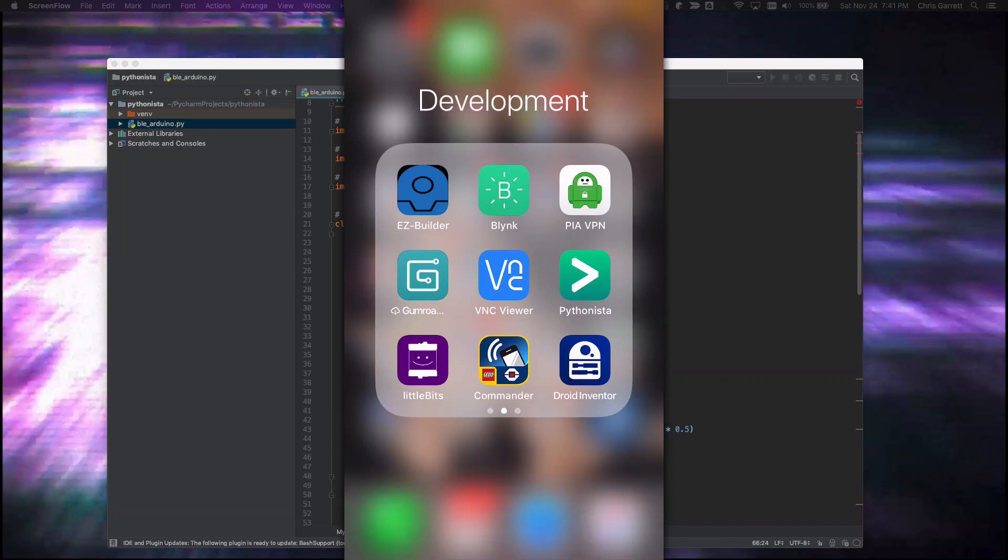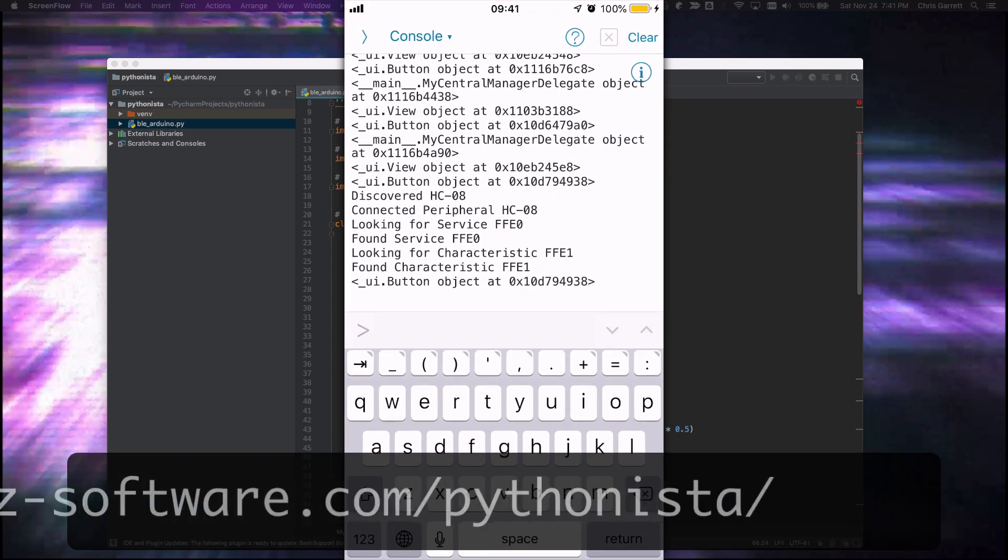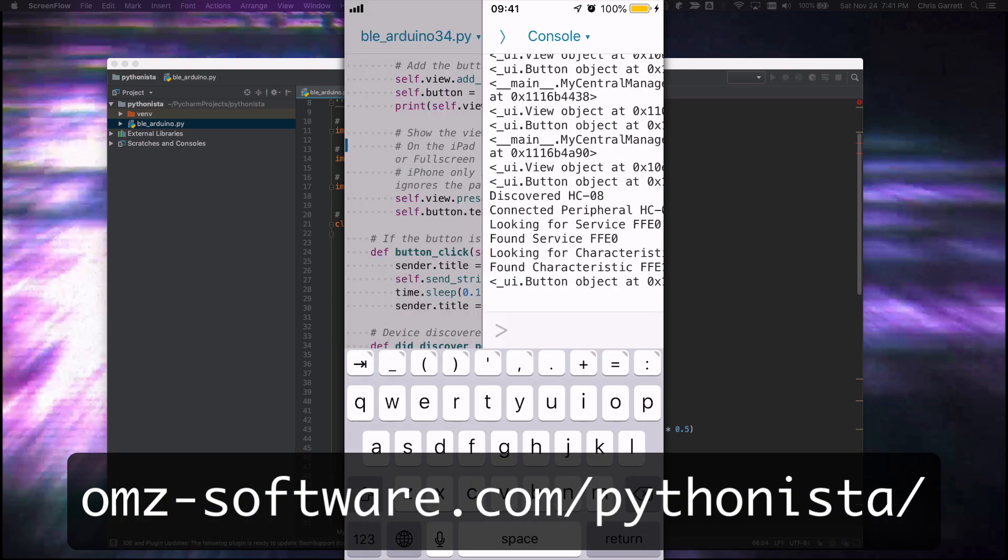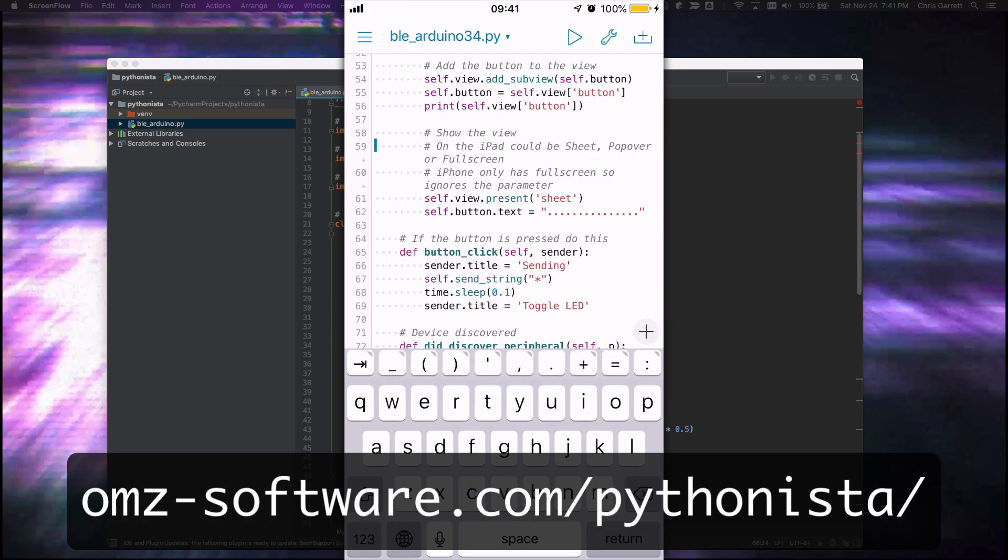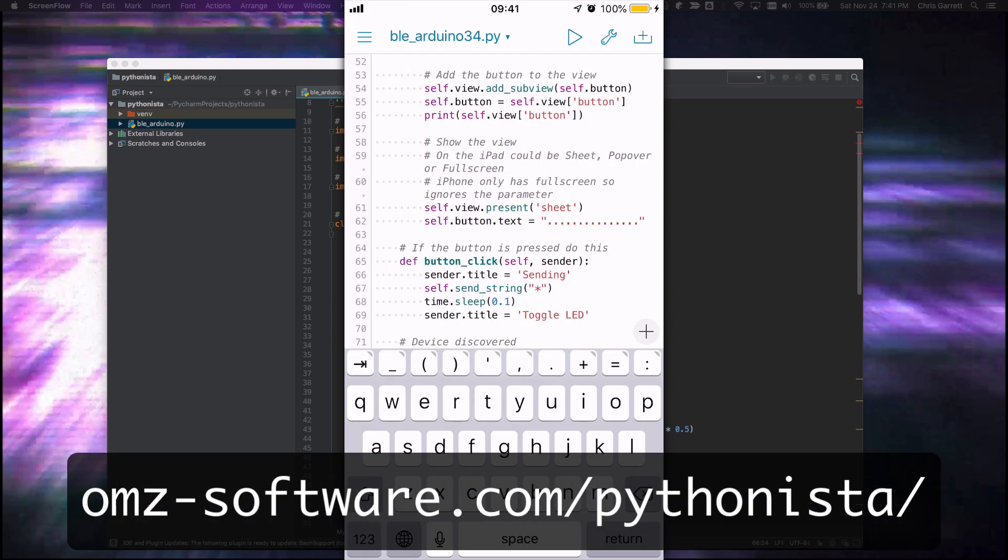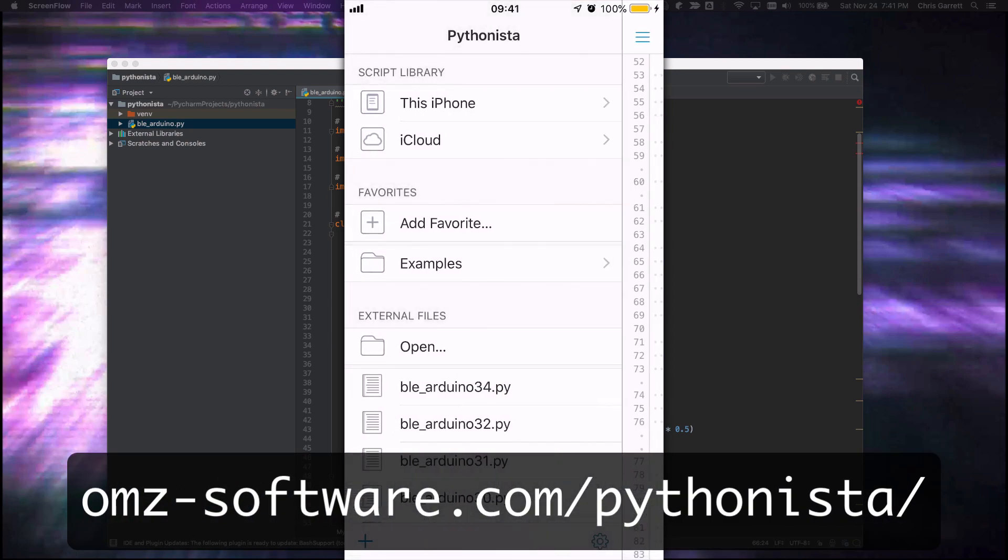To complete our Bluetooth section of this course, we're going to create an iOS app. In actual fact, we're going to create a Python script and use Pythonista to run it. Let's first take a look at the Pythonista side.